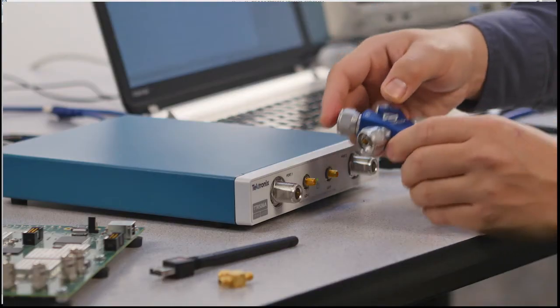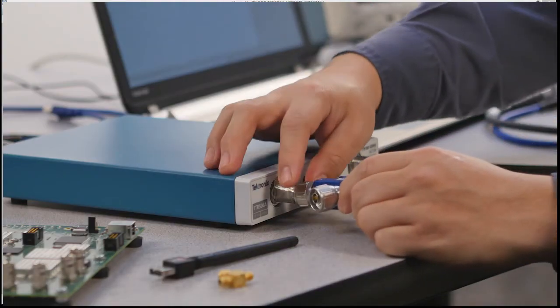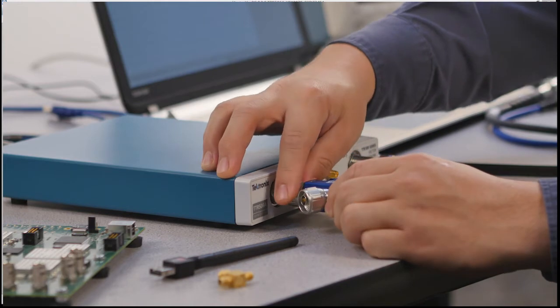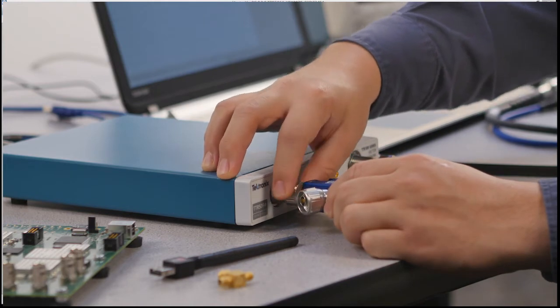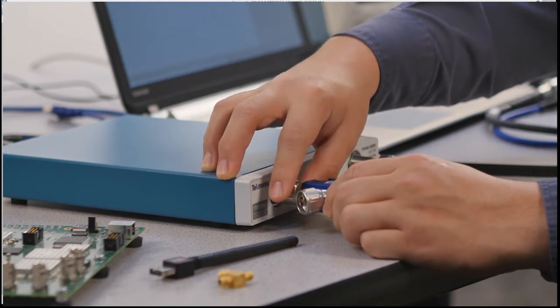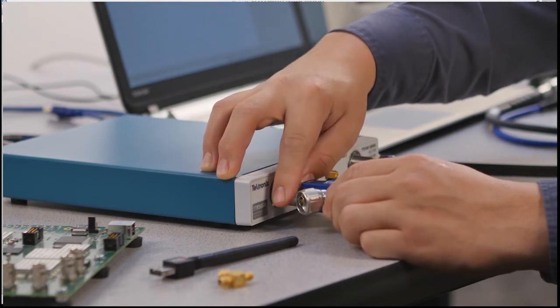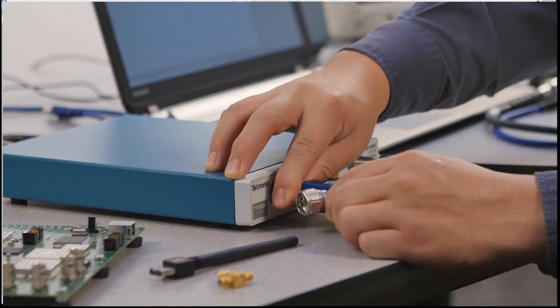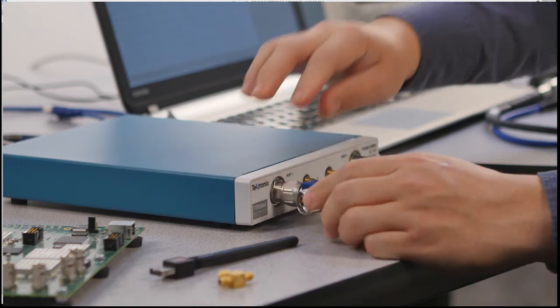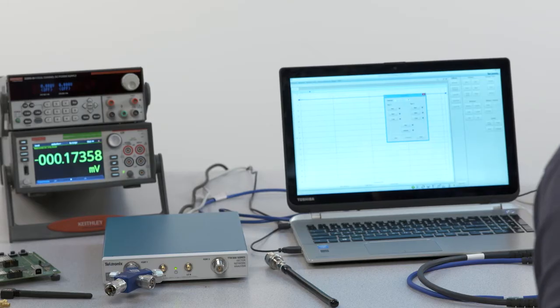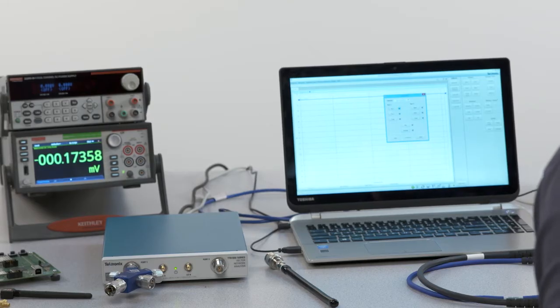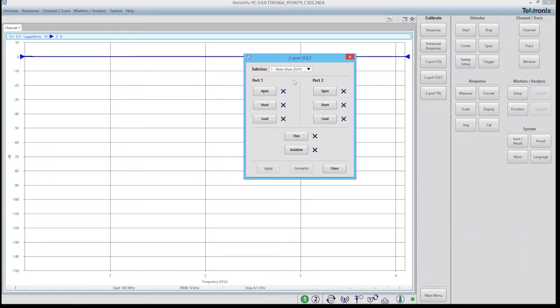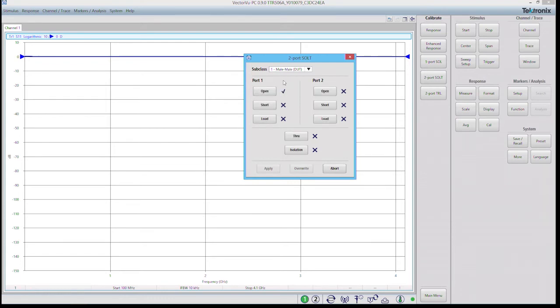Now to do so I'm going to take my four-in-one mechanical cal kit and take the open port and connect it to port 1. Once I've made a secure connection I'm going to click the open button and it will register that measurement.